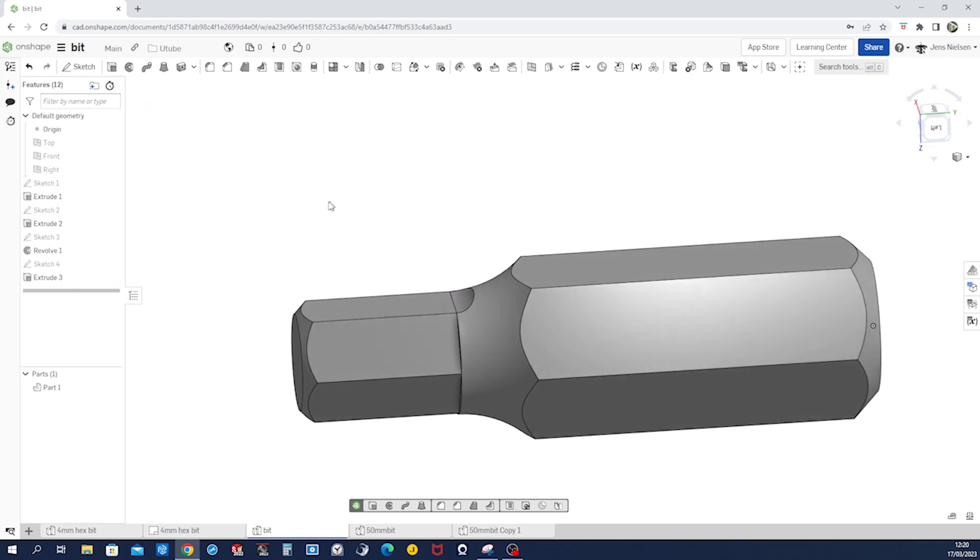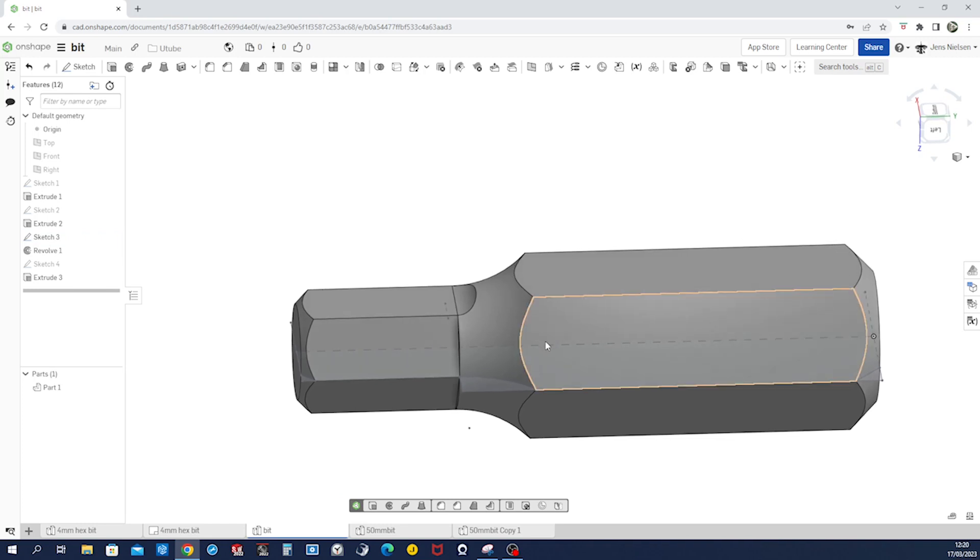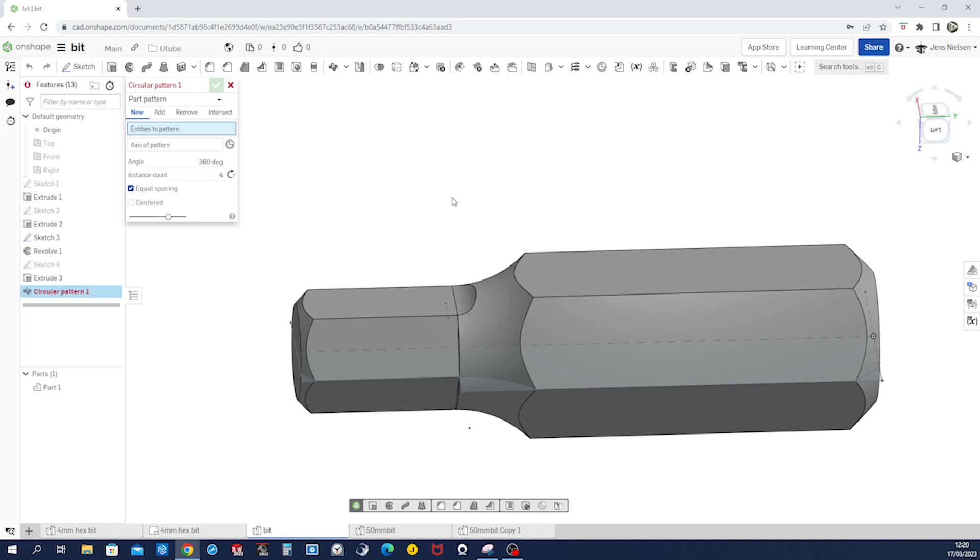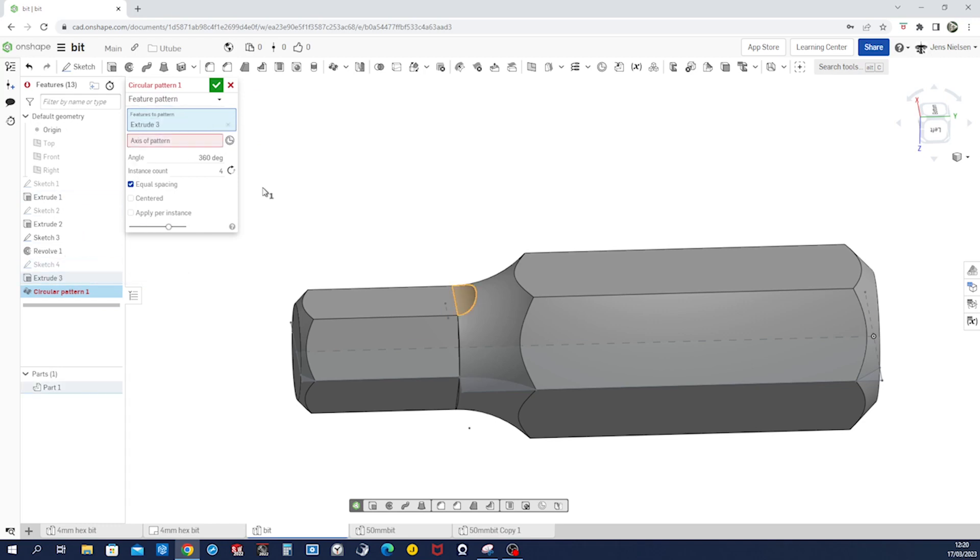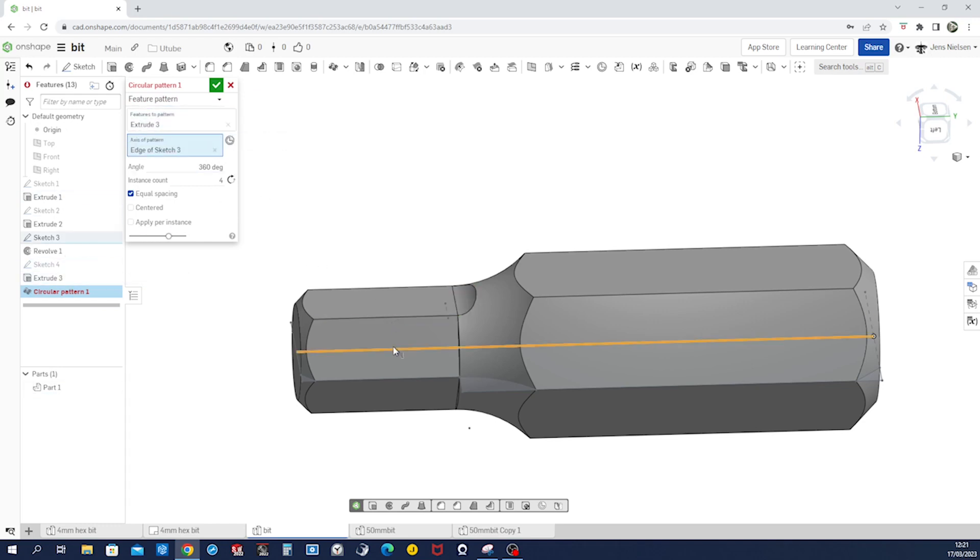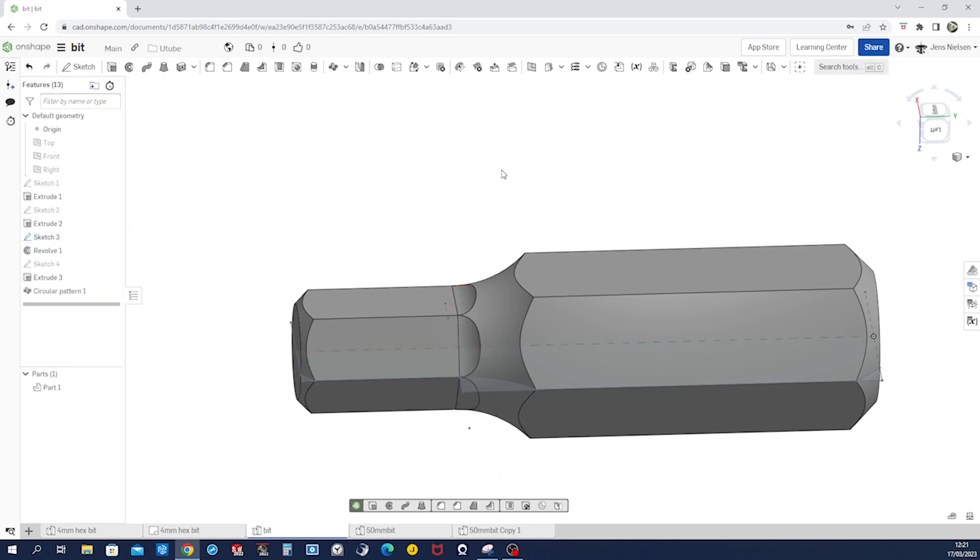And let's make that sketch number three visible again because we need an axis for the next one, which is a circular pattern. So that'll be a feature pattern. I can pick it from the tree here. Axis is that one, six times, right. Apply per instance and accept that.